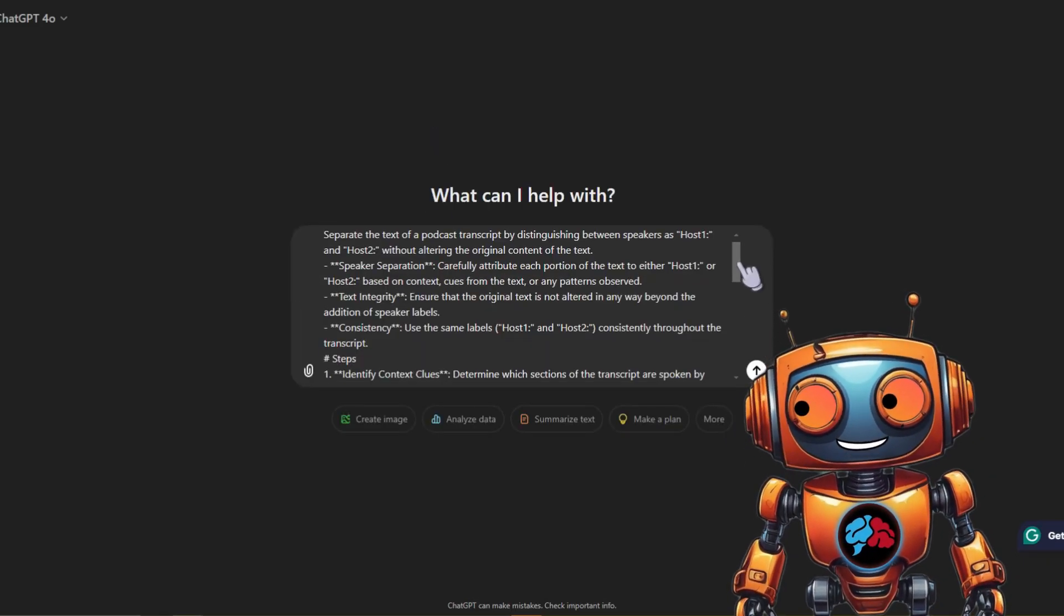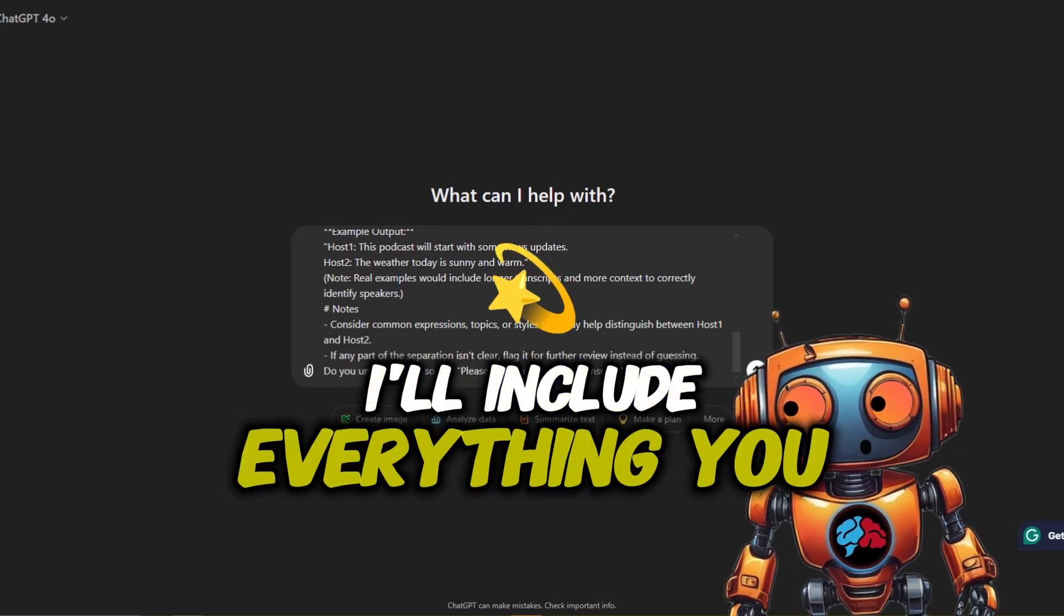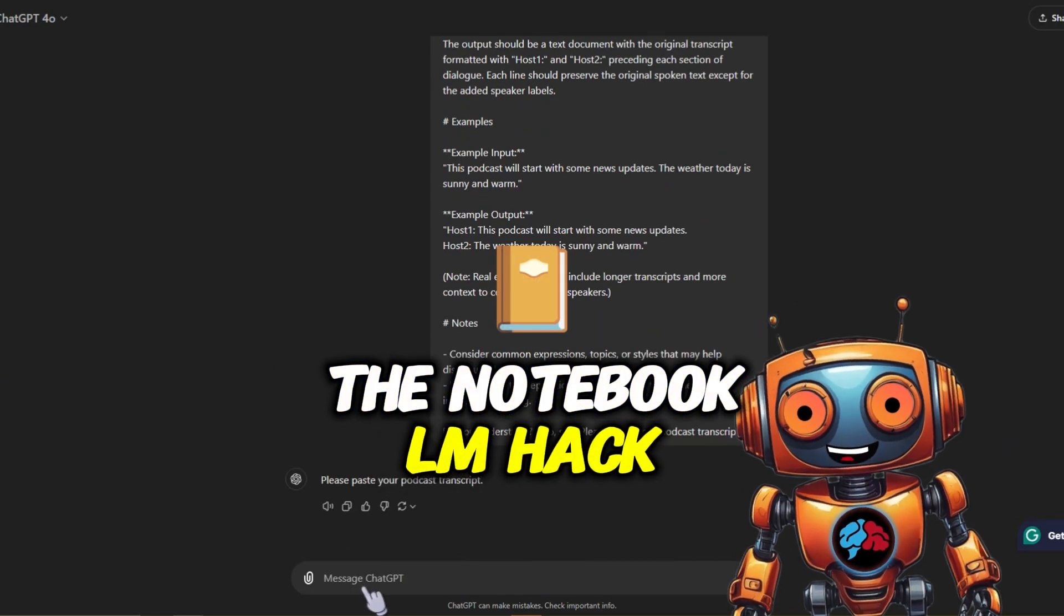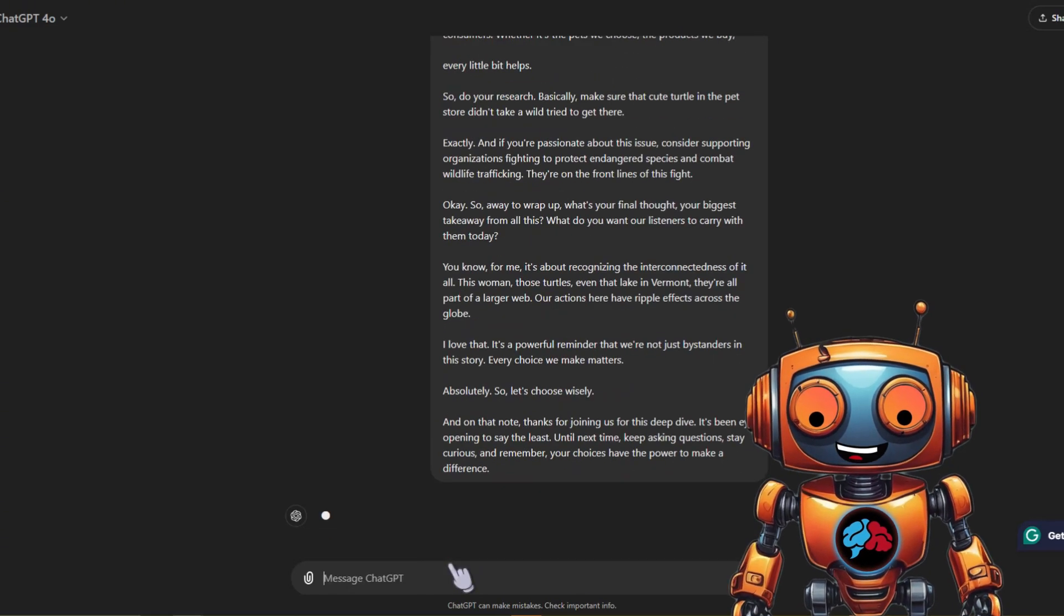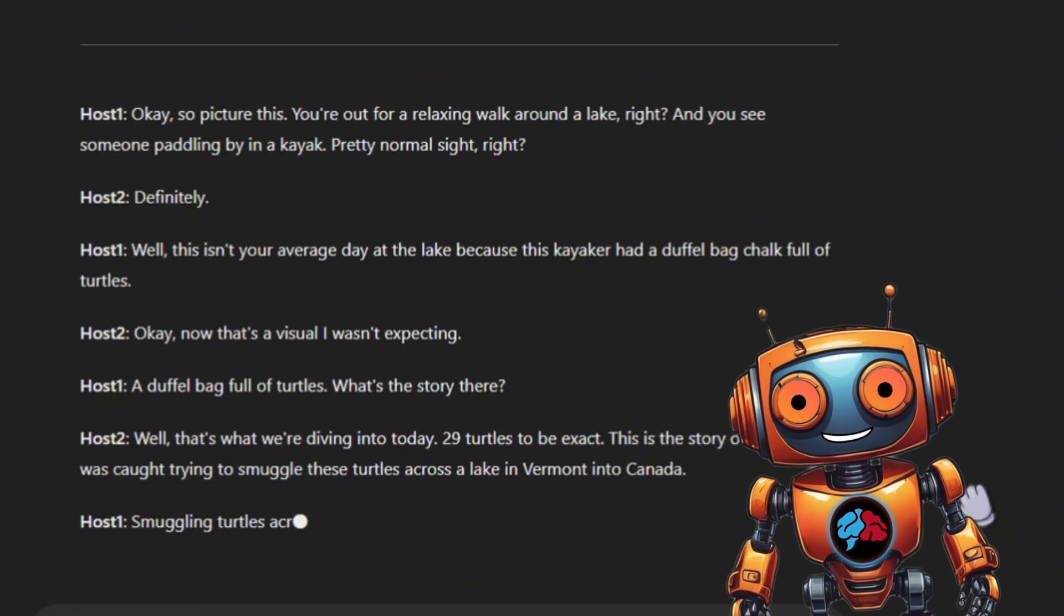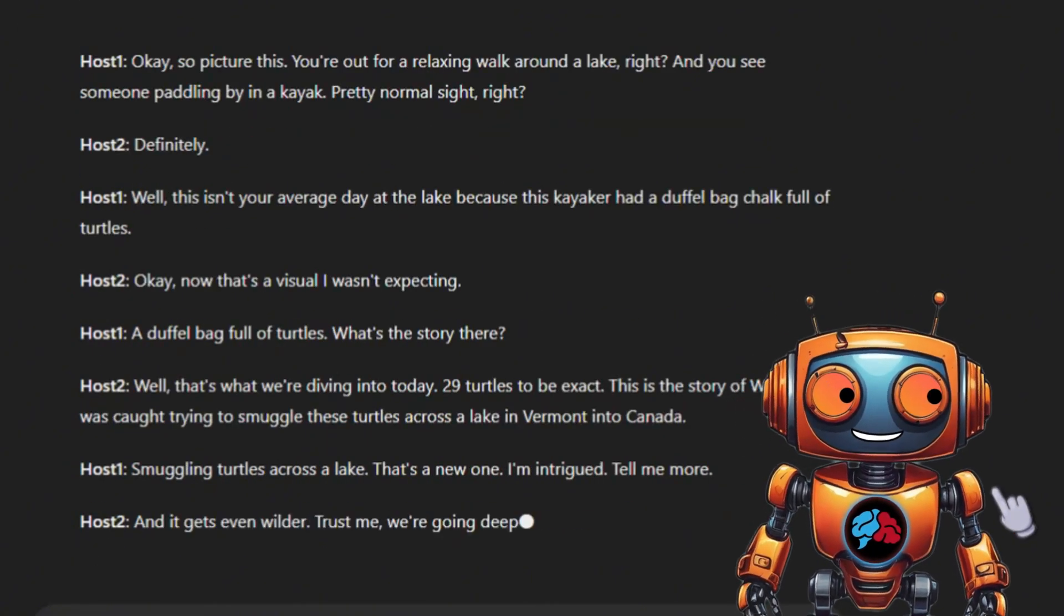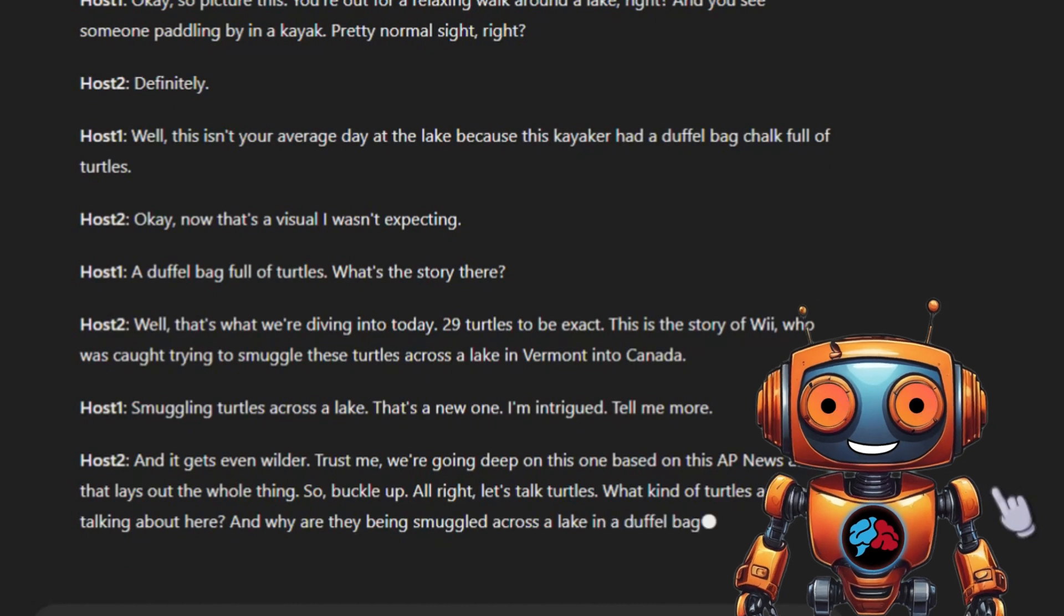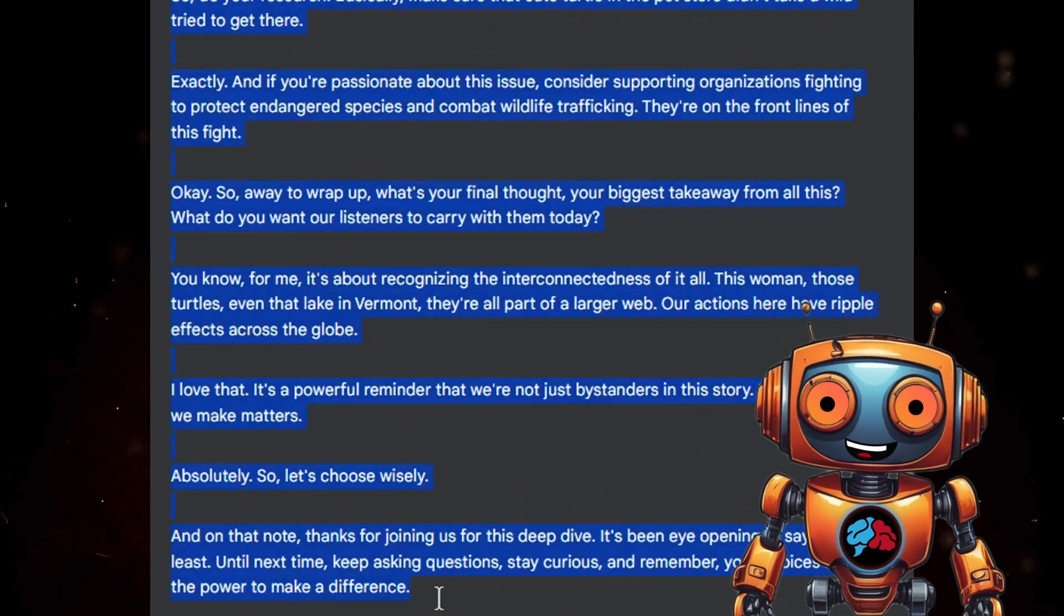Now you might be wondering, what do I do with this transcription text? Here's a tip: take the transcription and plug it into ChatGPT using a prompt like this. No need to worry, I'll include everything you need, including the prompt in the Notebook LM hack pack. It'll essentially do what the script does, but for free. It separates the text and organizes it into host one and host two. Sweet.